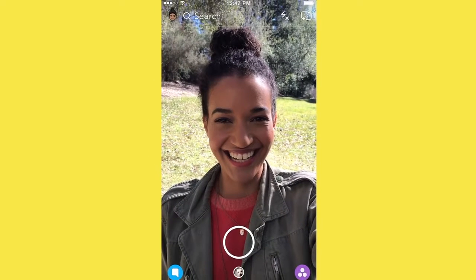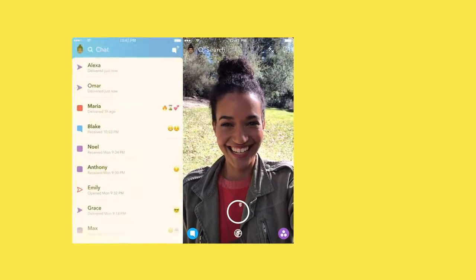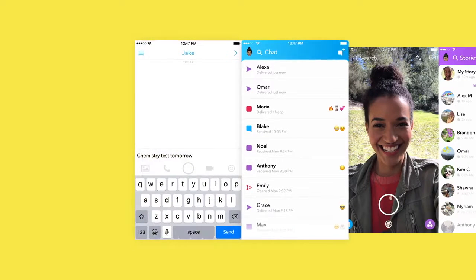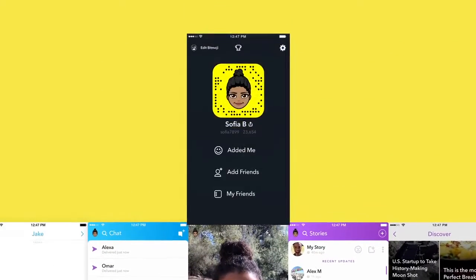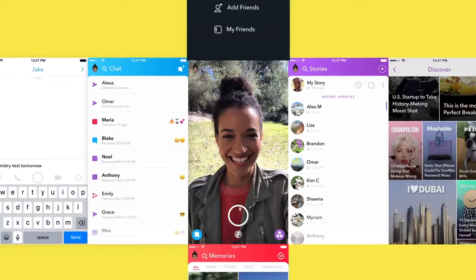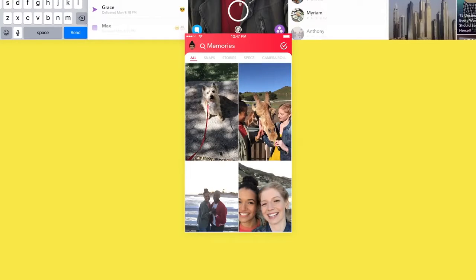The camera serves as a home page, in the sense that it lets you navigate to every screen on Snapchat. Chat is to the left of the camera, and the storytelling platform is to the right. The identity screen above the camera makes it easy to add friends and manage settings. And memories below the camera is a collection of snaps and stories you've saved.